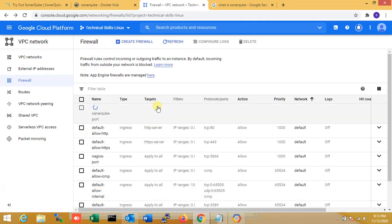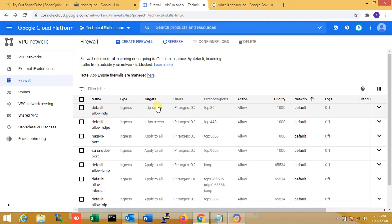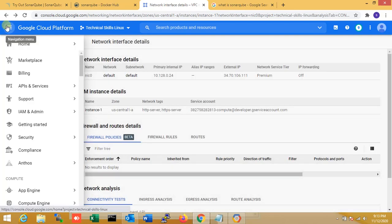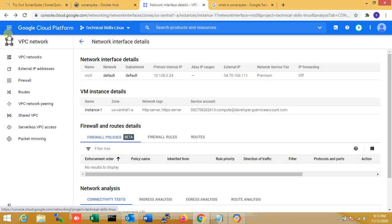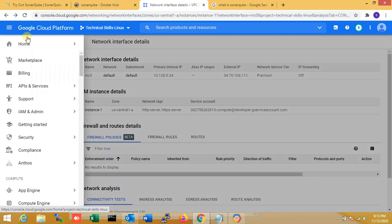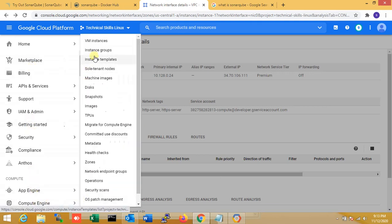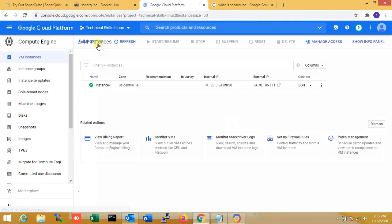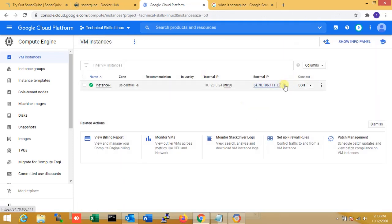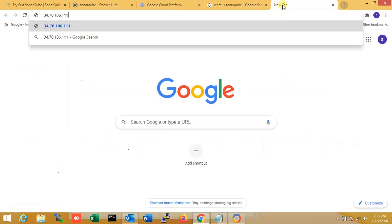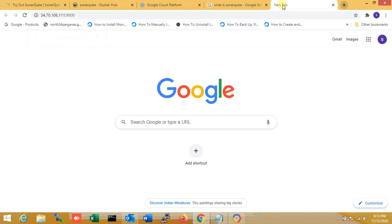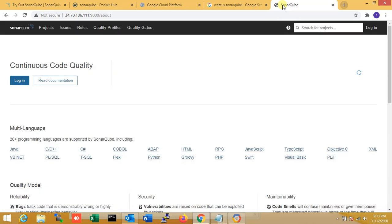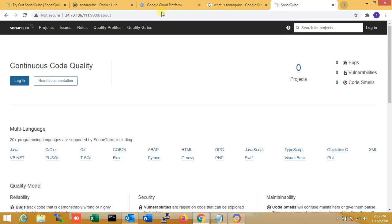Now I'm going to my server dashboard and clicking. Just copy my server external IP. I'm pasting it with port number 9000.